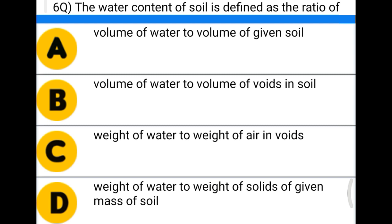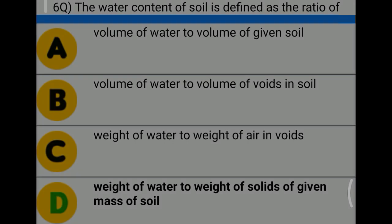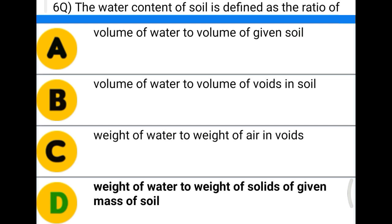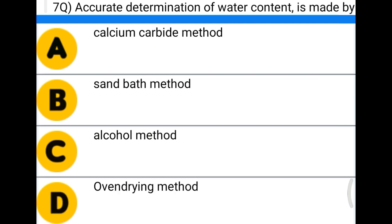Next question: the water content of the soil is defined as the ratio of — option A: volume of water to volume of given soil; option B: volume of water to volume of voids; option C: weight of water to weight of air in voids; option D: weight of water to weight of solids of the given soil mass. The correct answer is option D.